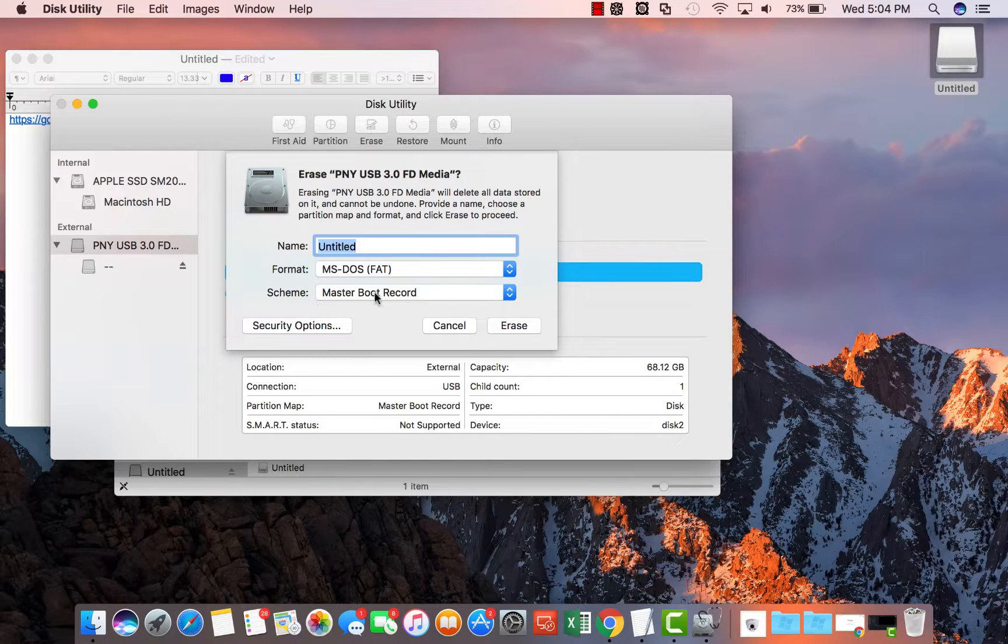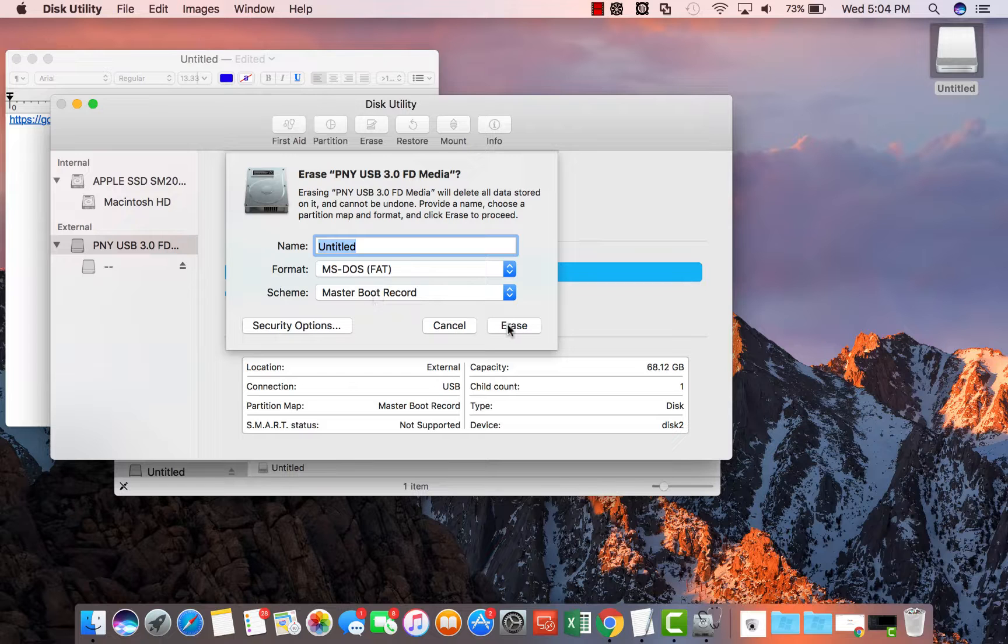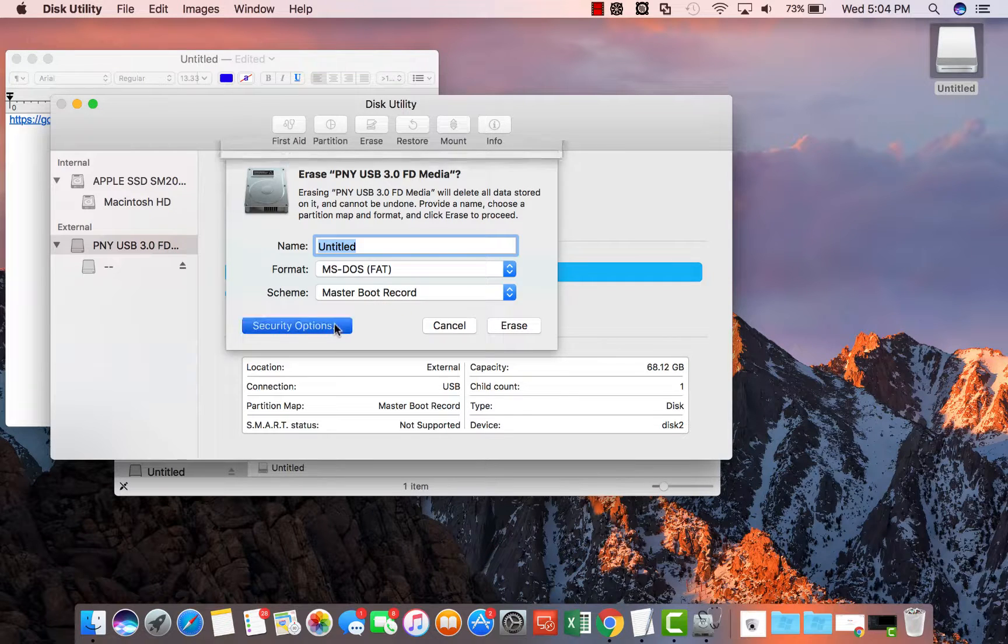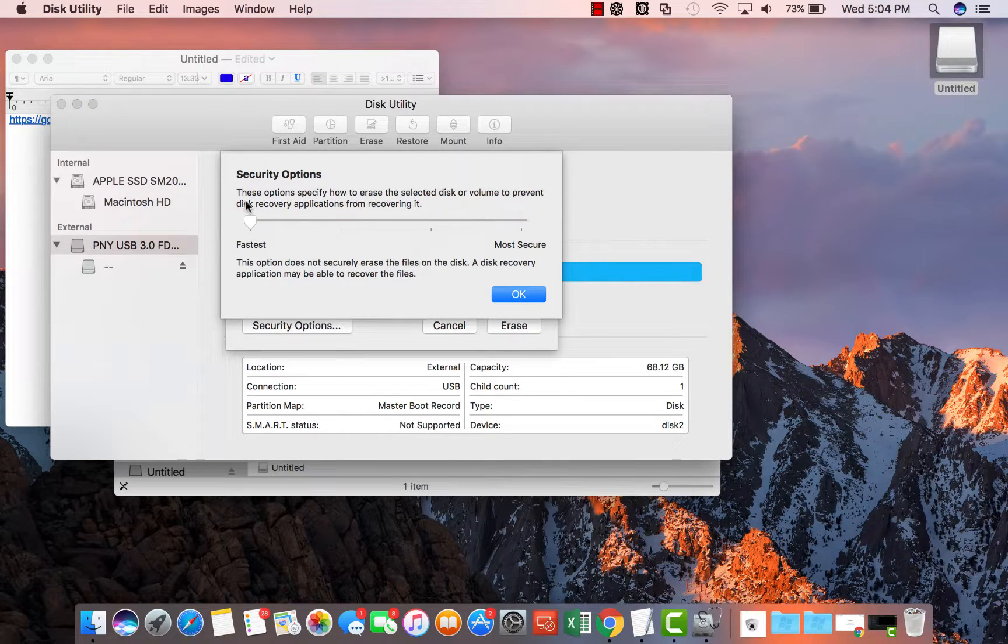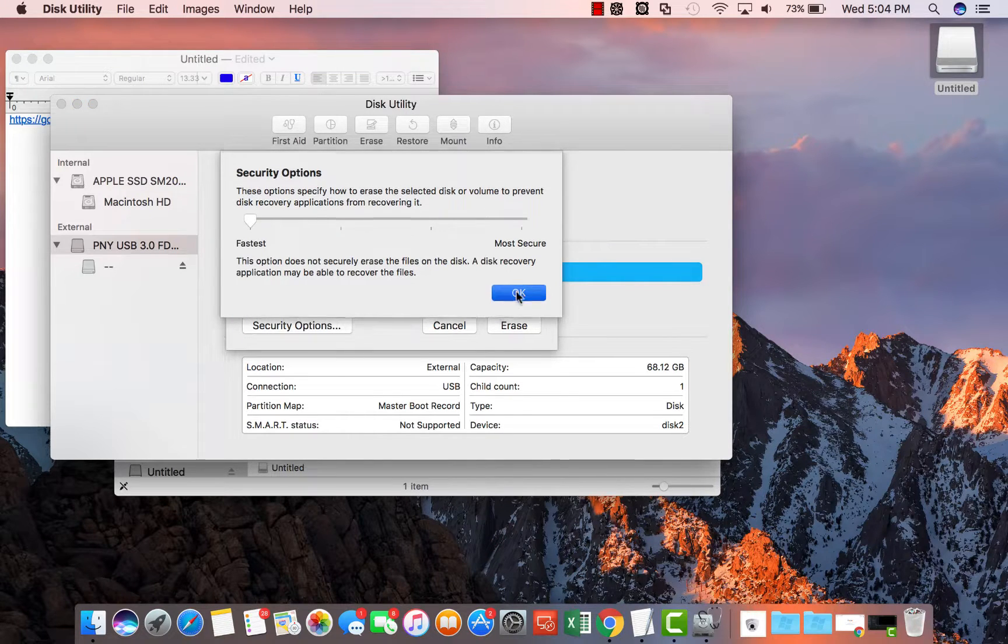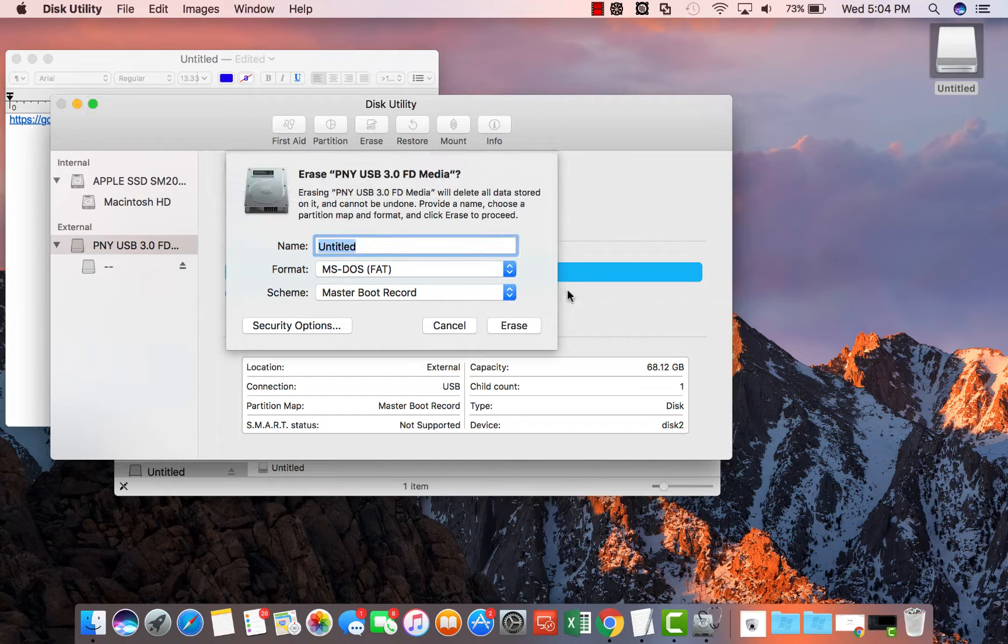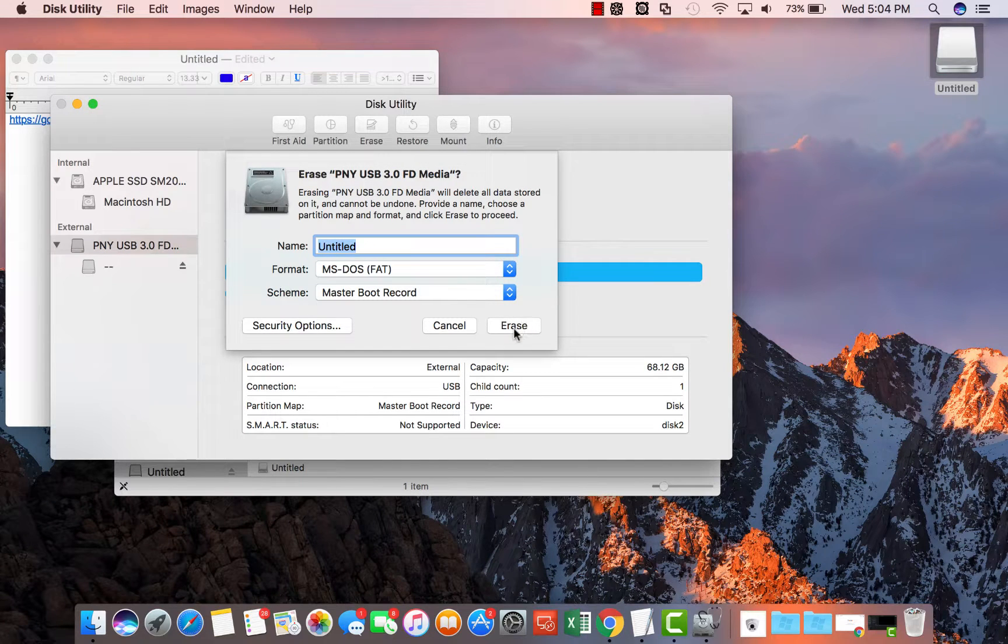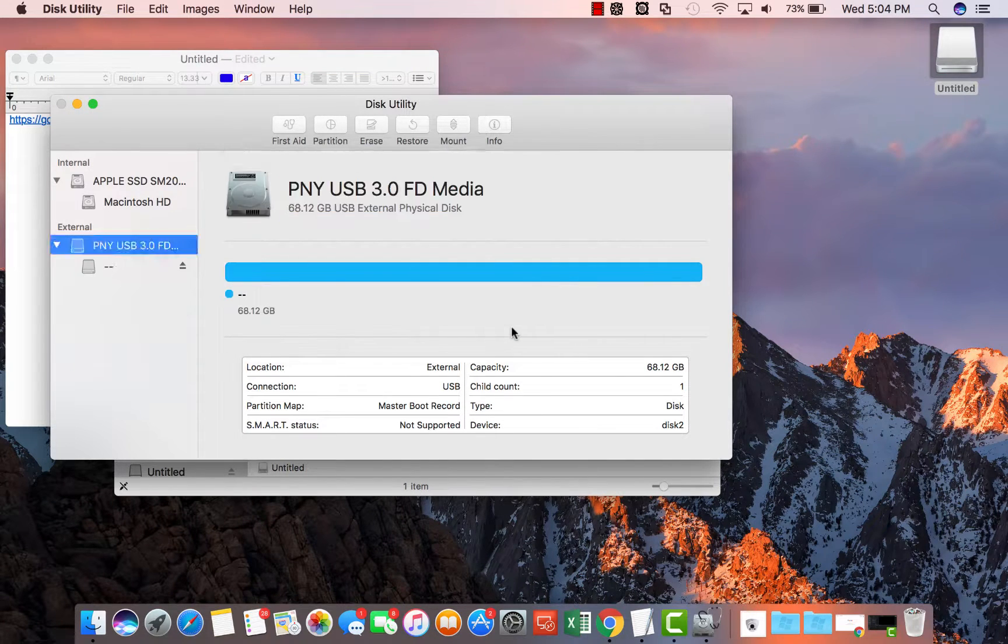Scheme, Master Boot Record and erase. Just do not put any security options otherwise the DVR will not be able to read your flash drive. Hit erase.